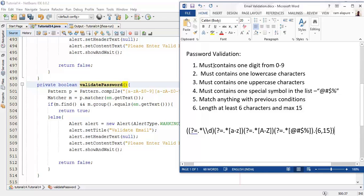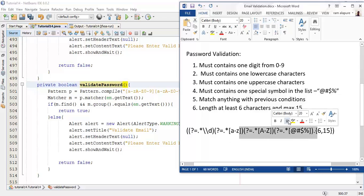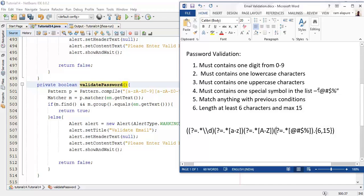So from the first line we are going to check for digits, in the second line we check for lowercase letters, in the third line uppercase letters, in the fourth line we've added some special symbols to check for, and for the fifth line there must be anything matching the previous conditions. If there are multiple times with the same conditions, we check with this dot, and finally the length of the password — at least 6 and maximum 15.